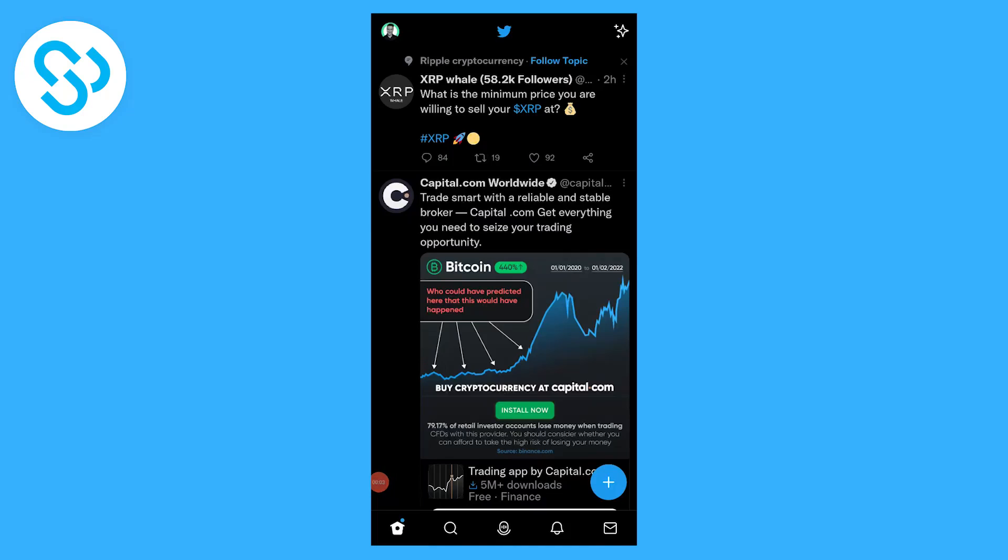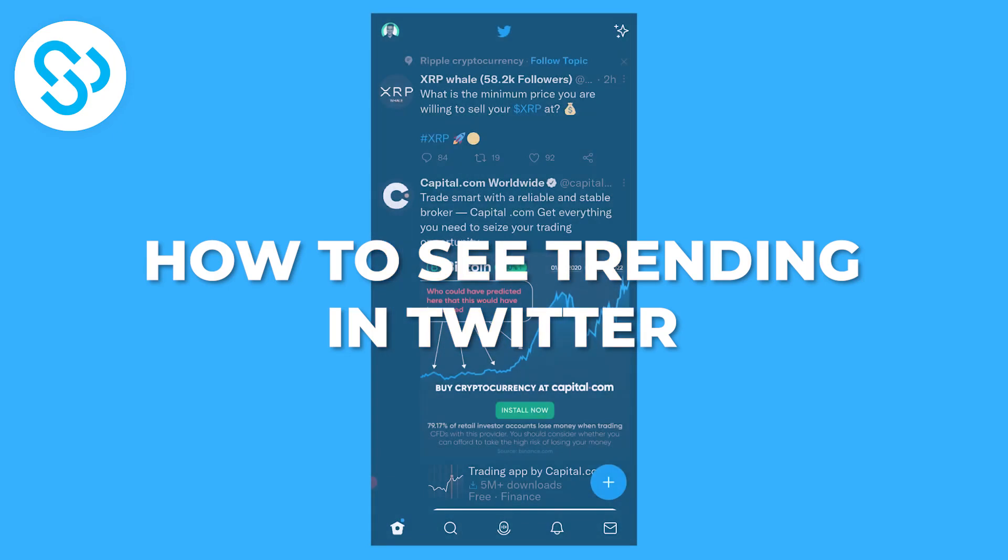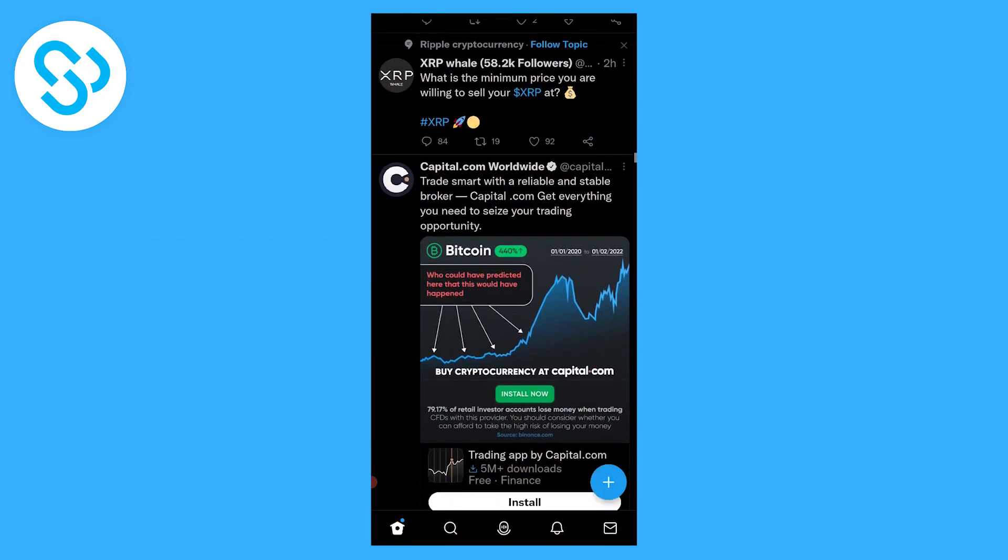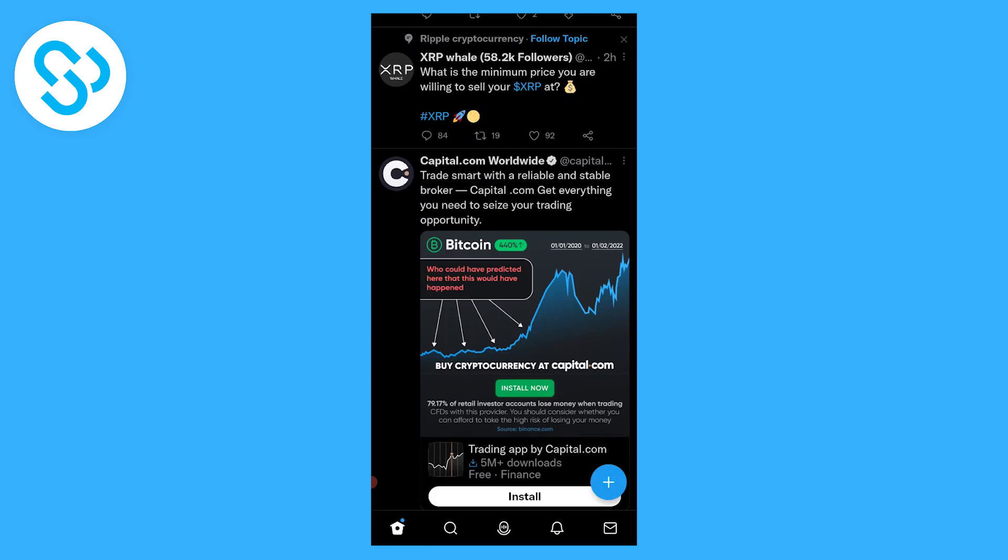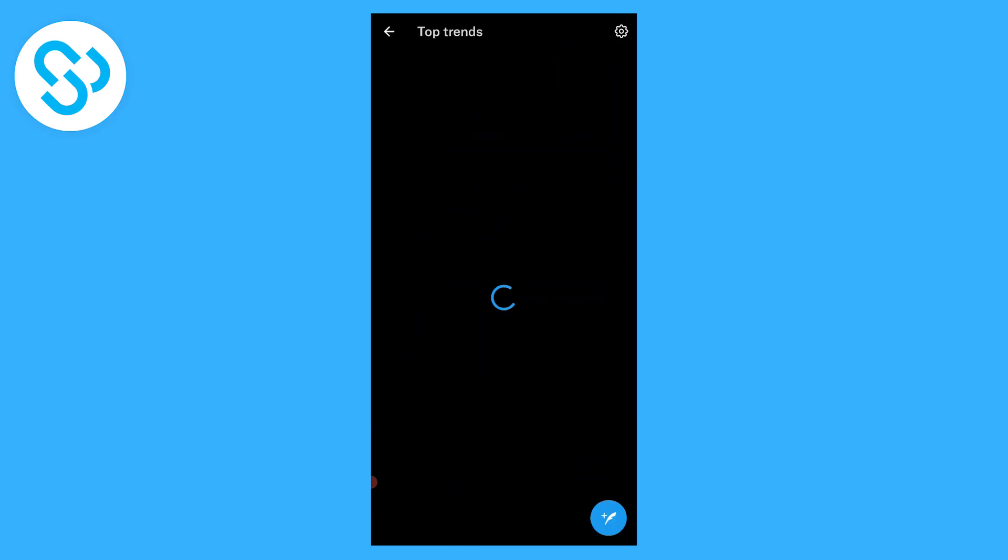Hello everyone, welcome to our video. Today I will show you how to see what's trending in Twitter. It's pretty simple. The first thing that we have to do is go on the second menu icon, which is the search icon right here.